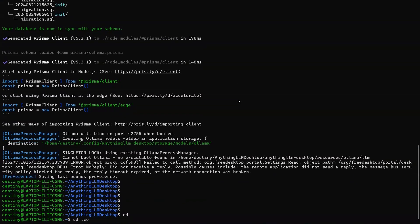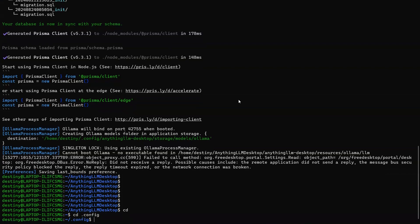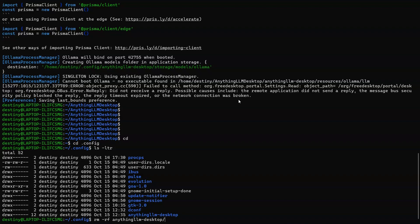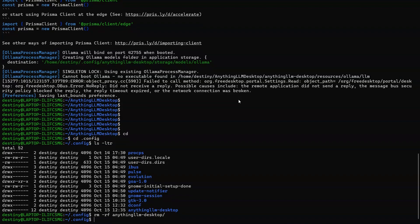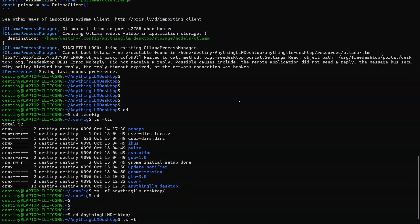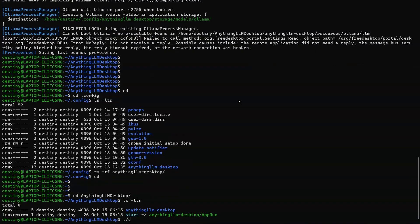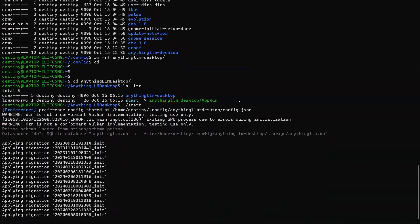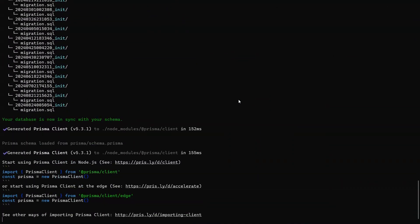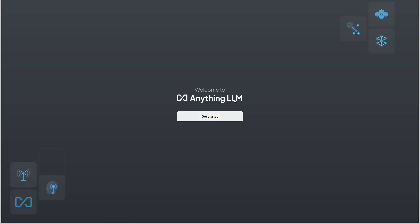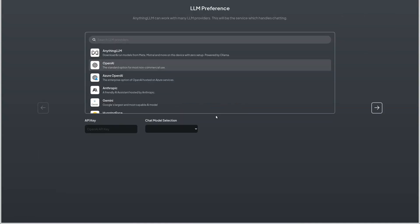There is a folder by name .config. You can just enter and then remove the Anything LLM desktop folder. All the parameters and configurations for the particular session will be there in this. Removing this will give you a fresh installation. Since I have removed it, I'll just go back and start the Anything LLM desktop once again, and you will be able to see that none of the things we did would be available.